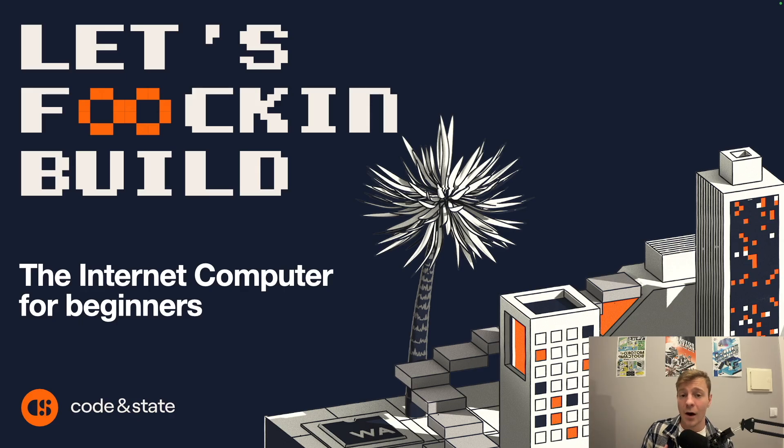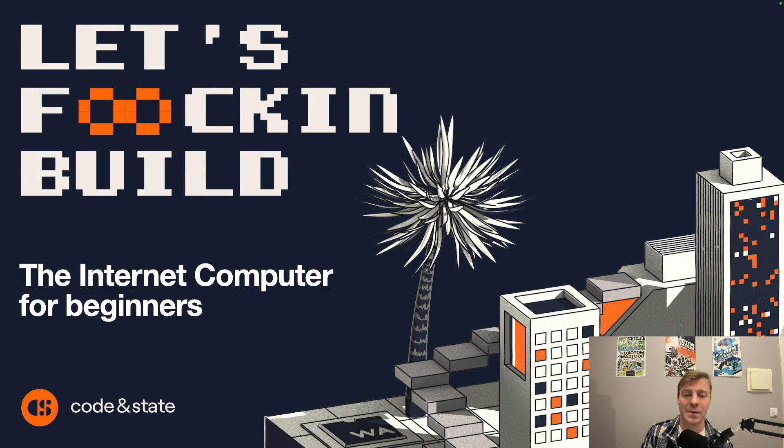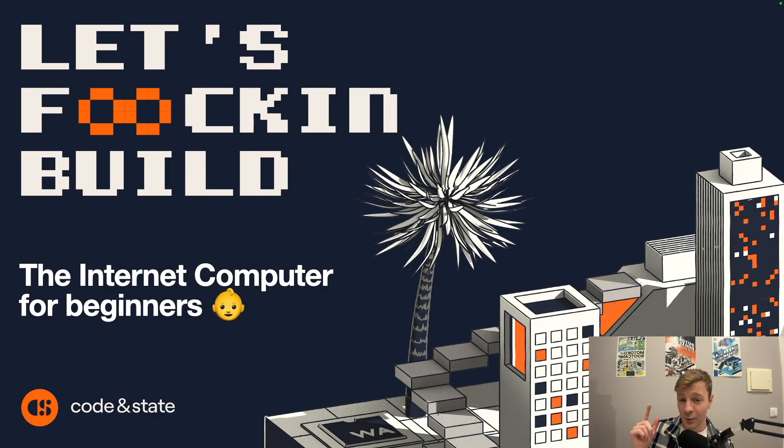I will be doing all of this in five minutes, and I will be doing all of this for beginners. The internet computer in five minutes, let's go!